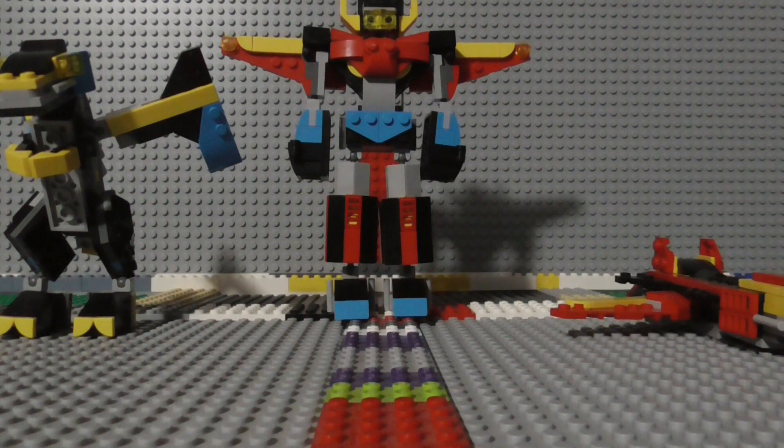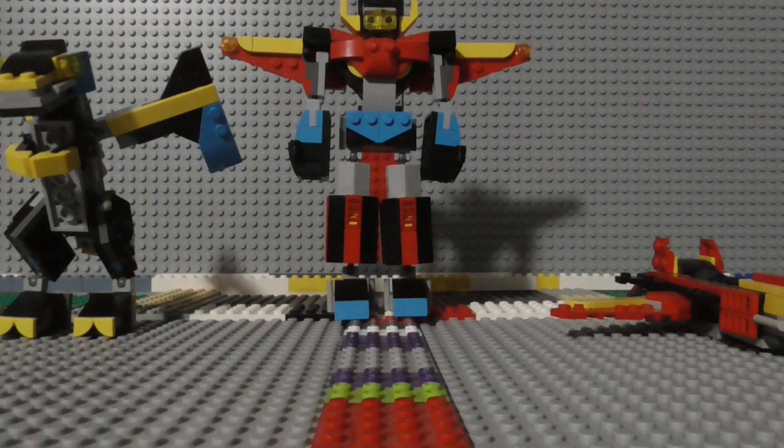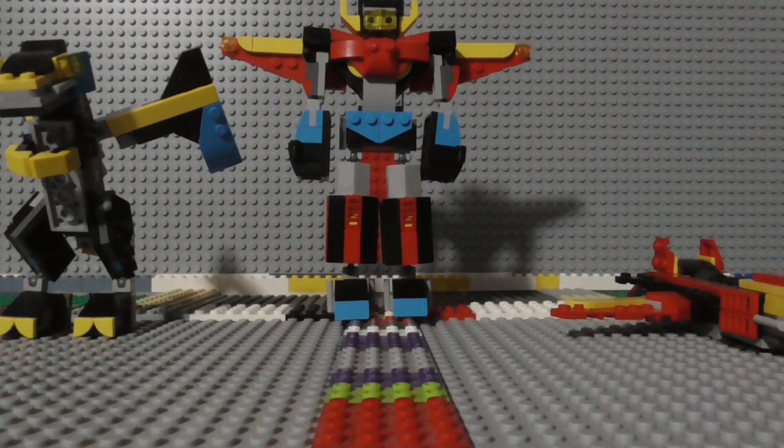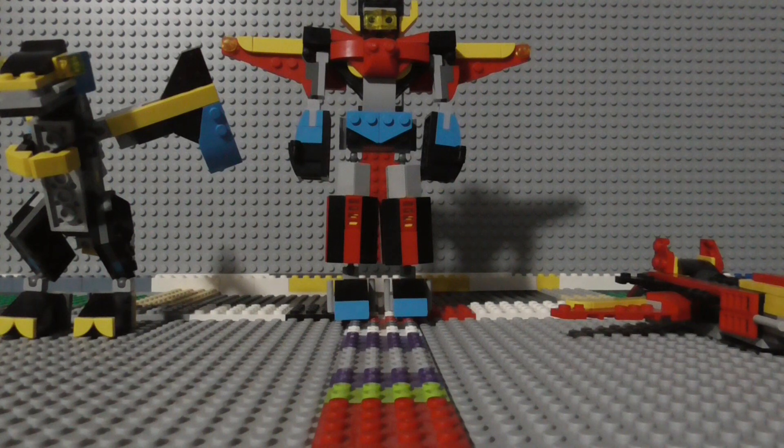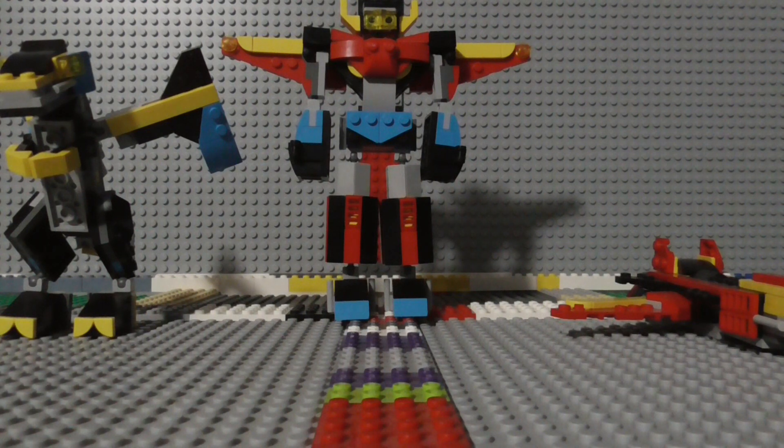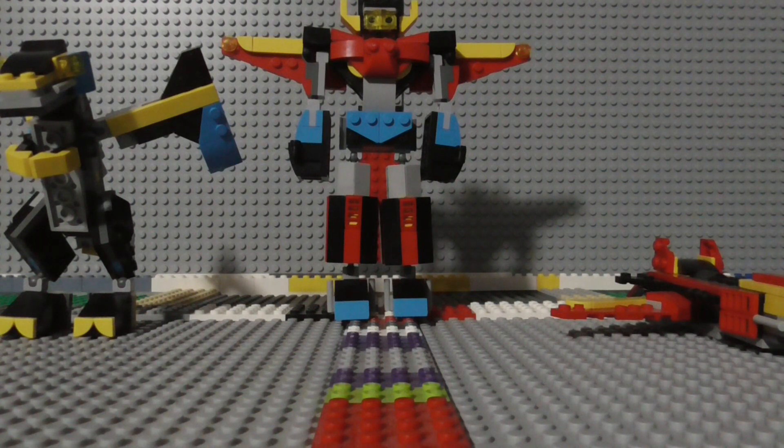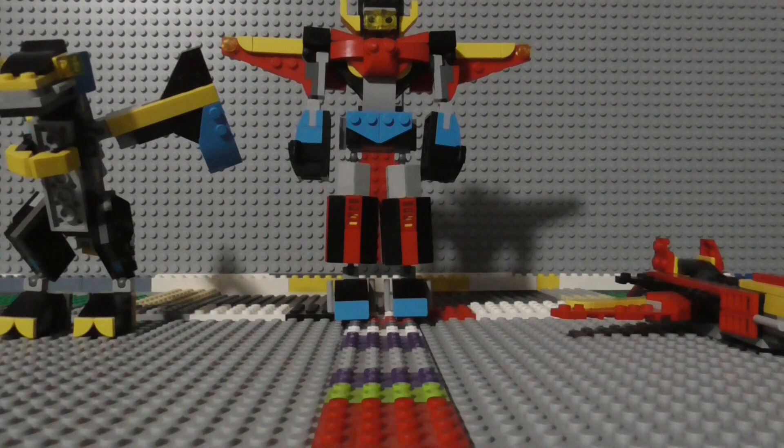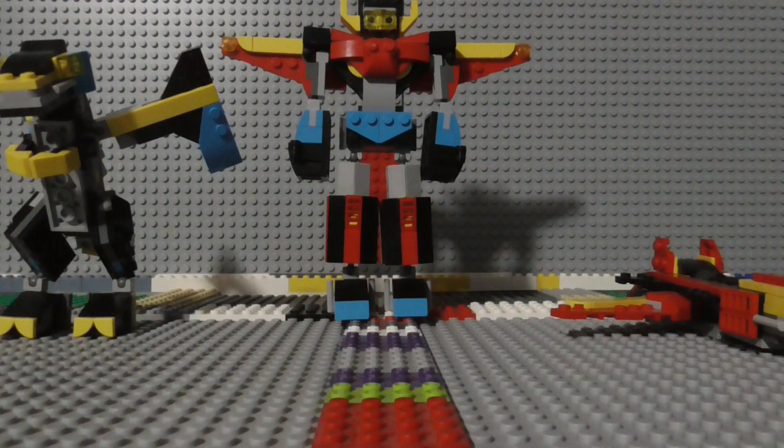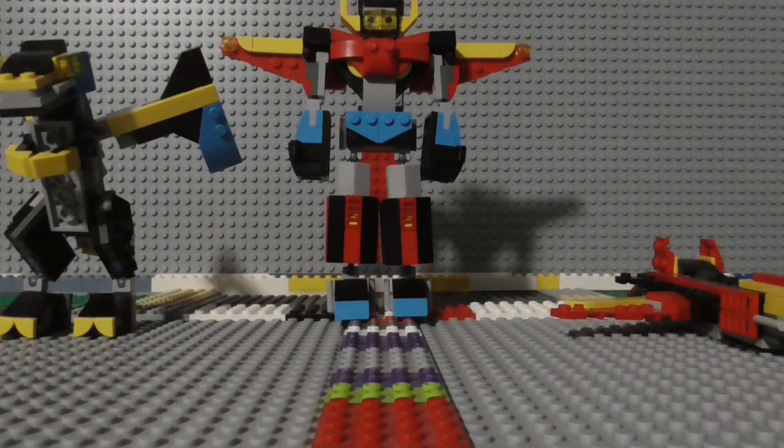Today we are looking at the Lego Creator Super Robot set. The set's serial number is 31124, it has 159 pieces, it came out in 2021, and it currently retails for $10 US.